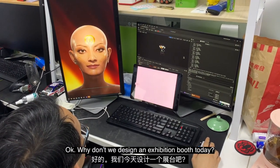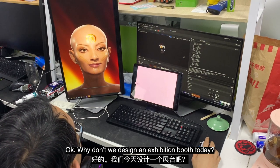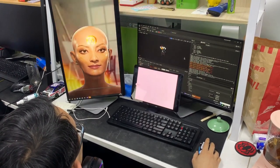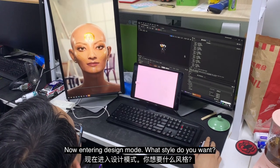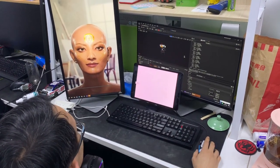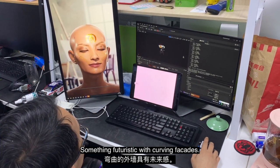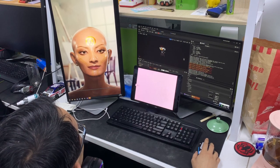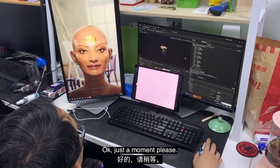Can you tell me a bit more about her style of design? Why don't we design an exhibition booth today? Now entering design mode. What style do you want? Something futuristic with curving facades. Okay, just a moment please.